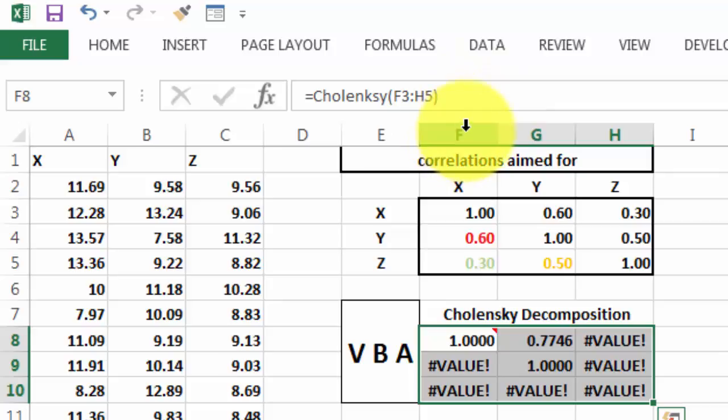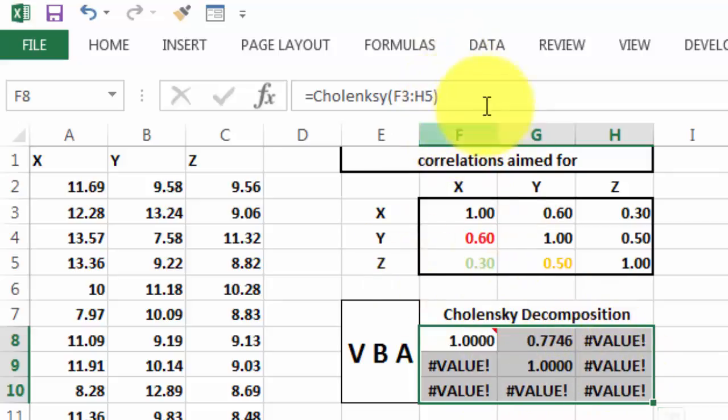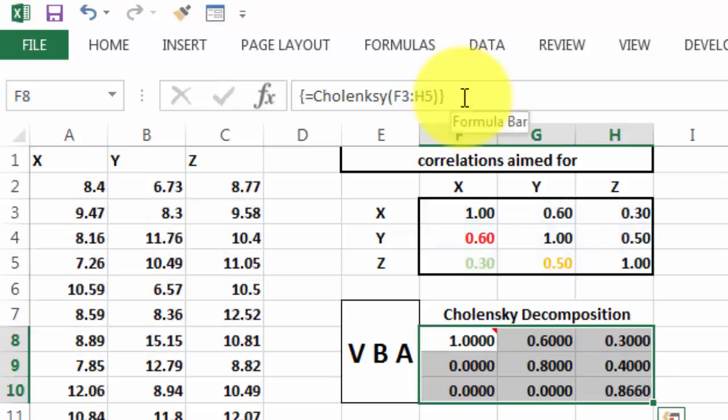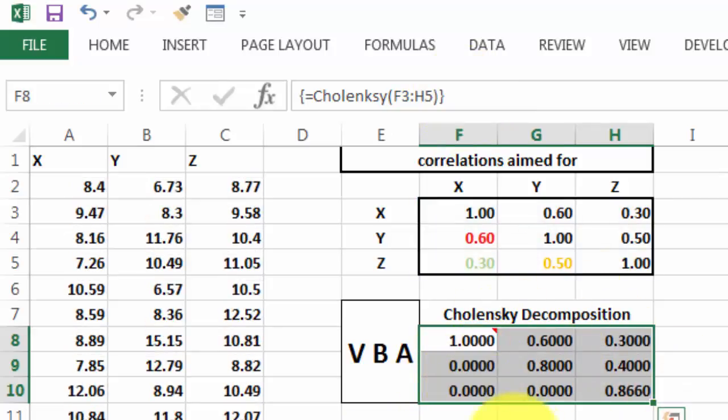Then just make sure you select the entire range, click in the formula bar, and correct your mistake, and this is the decomposed matrix.